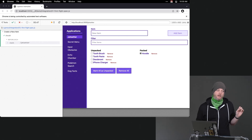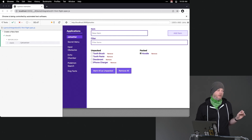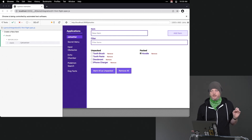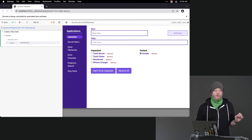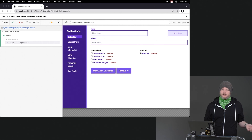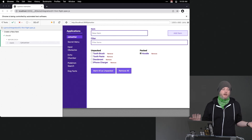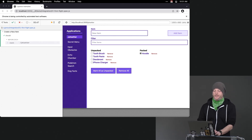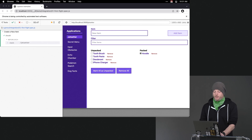The other really useful one is cy.contains. cy.contains will let you give it a string of text and basically say, is this text somewhere on the page? Either one of those will work in this case, so let's do both.